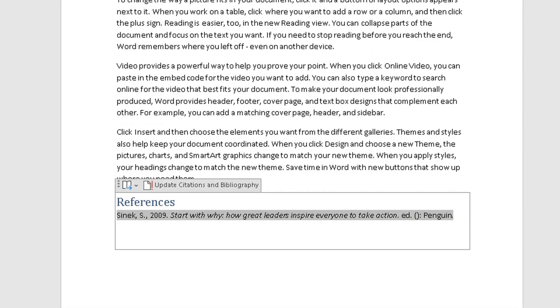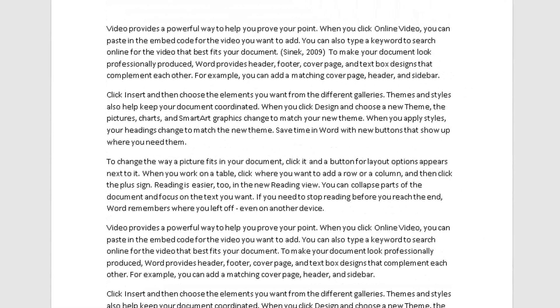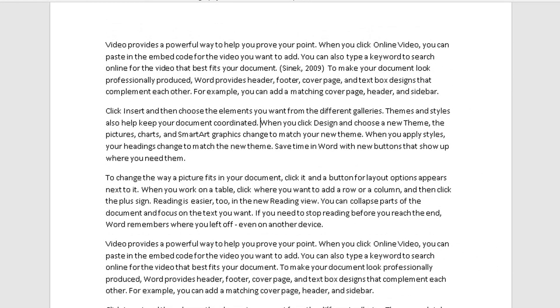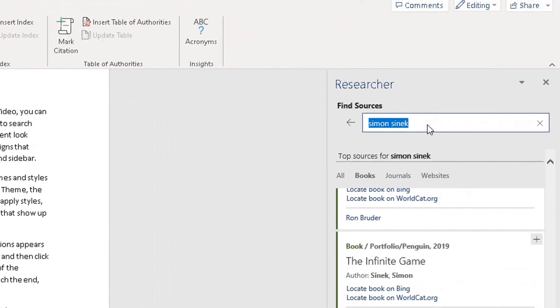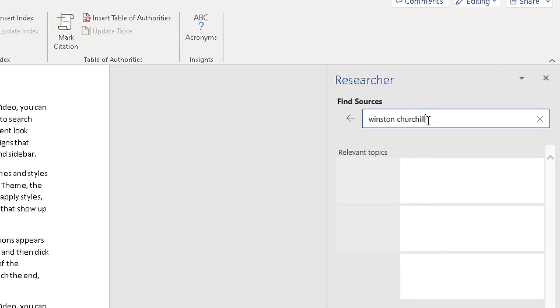Let's say the second paragraph, I want to source another author. So I'm going to do a search for Winston Churchill. Click on enter.